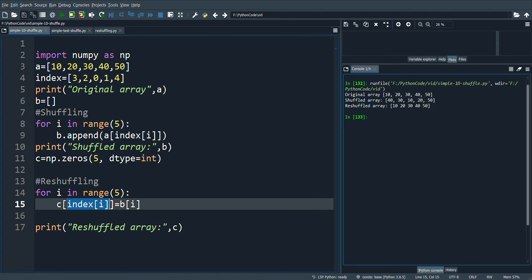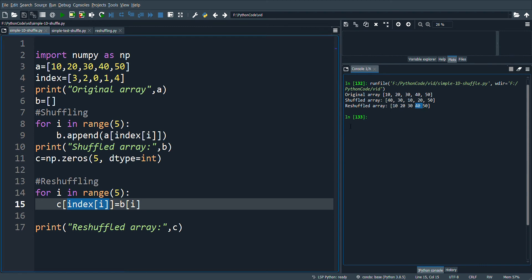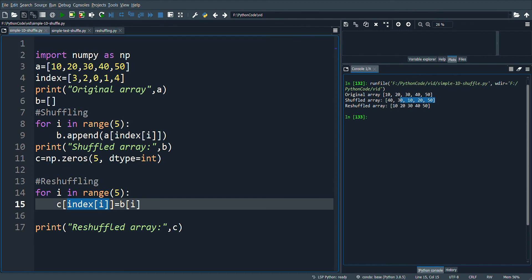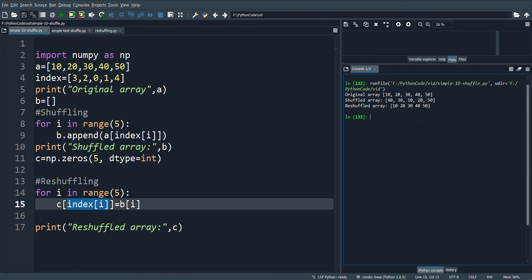So it falls here. Next, b of i is 30, that will go to position 2, so it goes to the second index position. This will continue till the end of the array, and we get the reshuffled array as same as the original array, that is 10, 20, 30, 40, and 50.